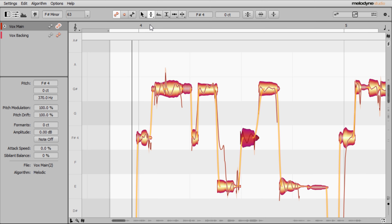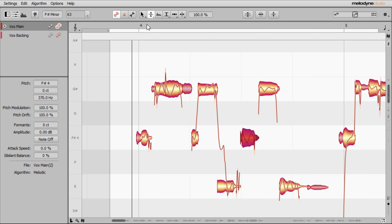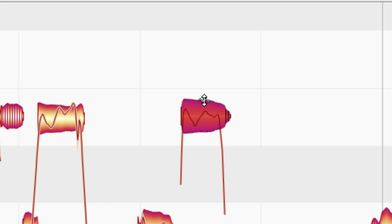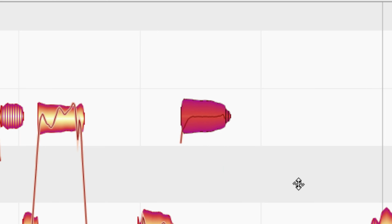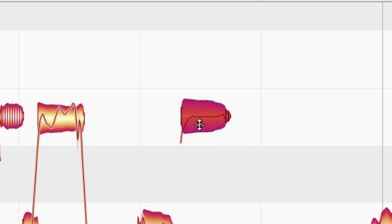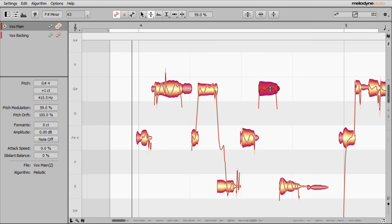The second pitch sub-tool, accessed by pressing F2 twice quickly, is the modulation tool. Modulation covers intentional or unintentional changes in pitch within a note — like vibrato or an accidental variation by the singer. We can adjust it by selecting this tool, dragging over a note, and moving the mouse up and down to smooth things out or flatten them completely. For me, when you flatten it off completely it sounds unnatural — I like to leave a little bit of variation in there.